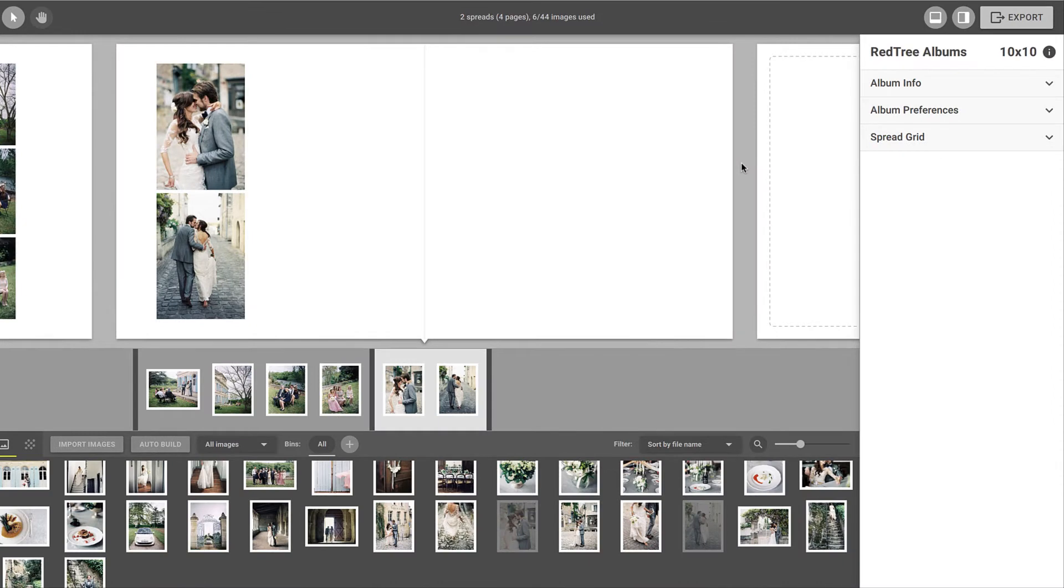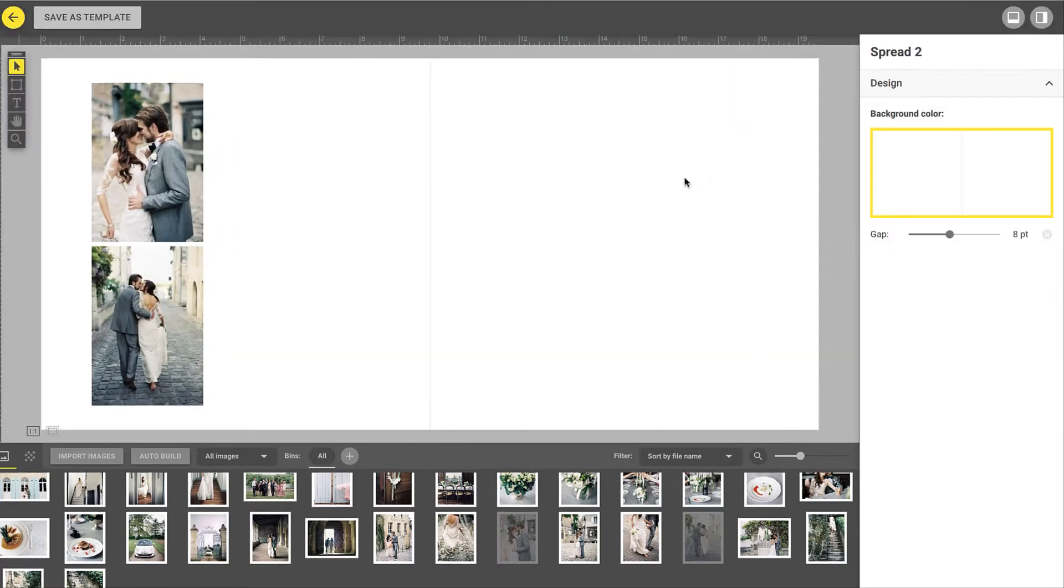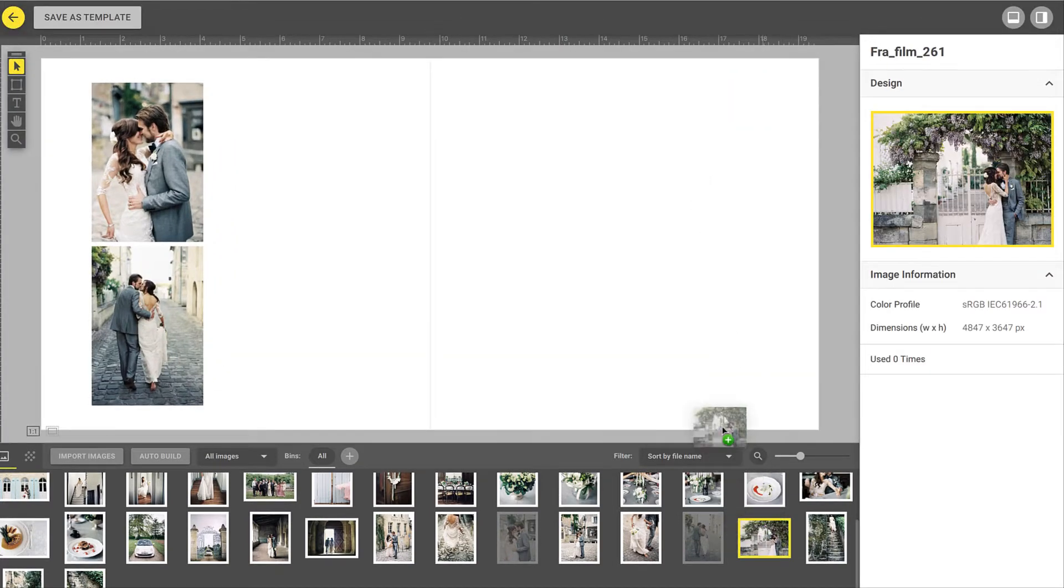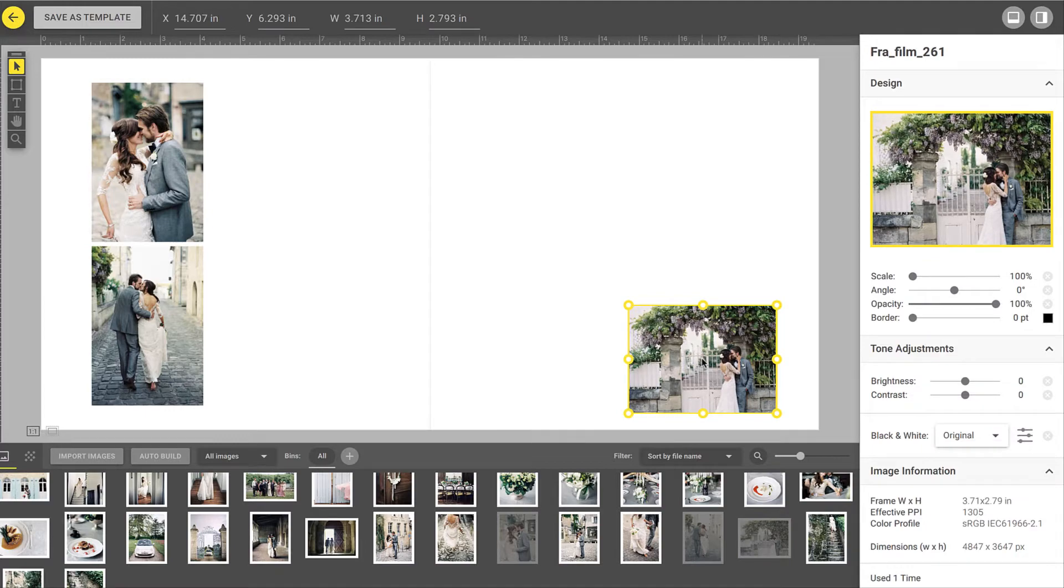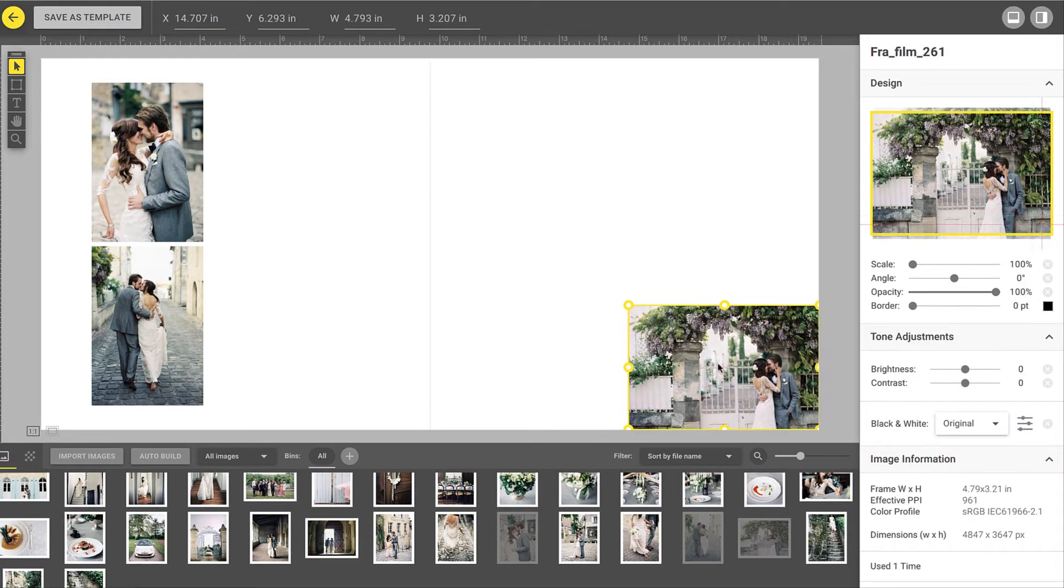However, sometimes you may want to add a background image without changing the current layout. To do this, double-click on the spread to enter the designer view. Simply add the image from the image browser on the bottom and stretch it out across the entire spread.